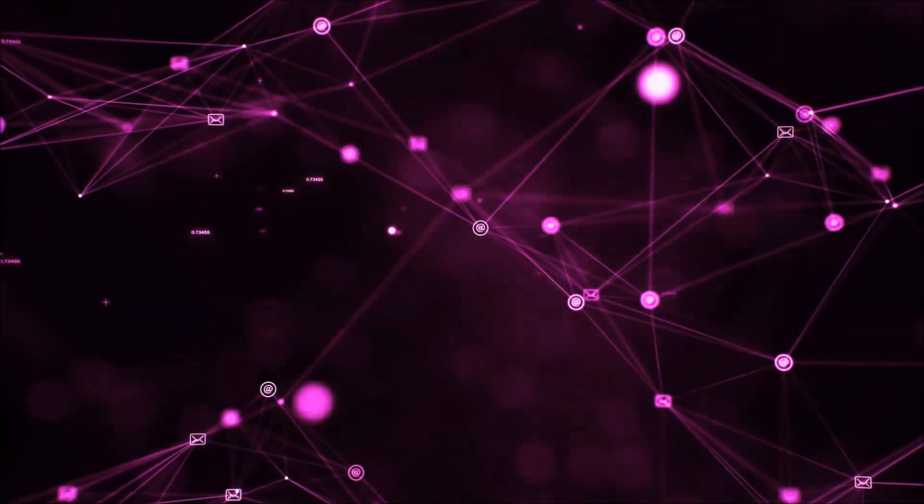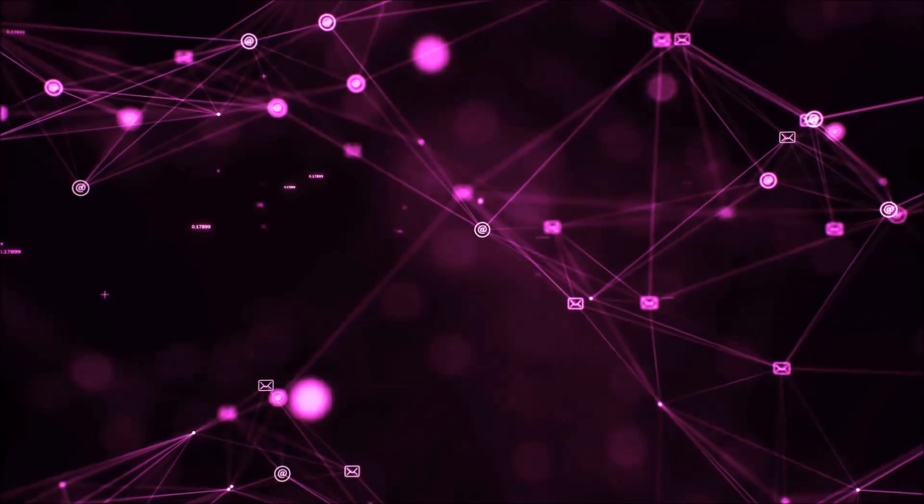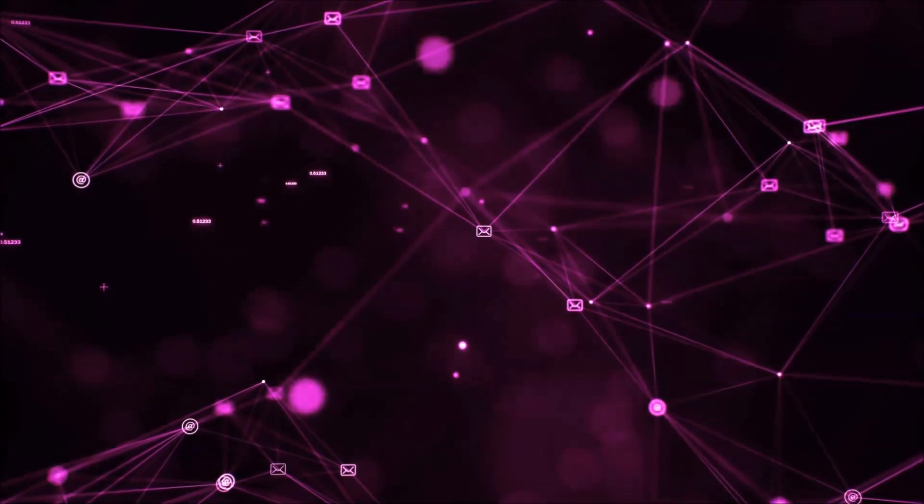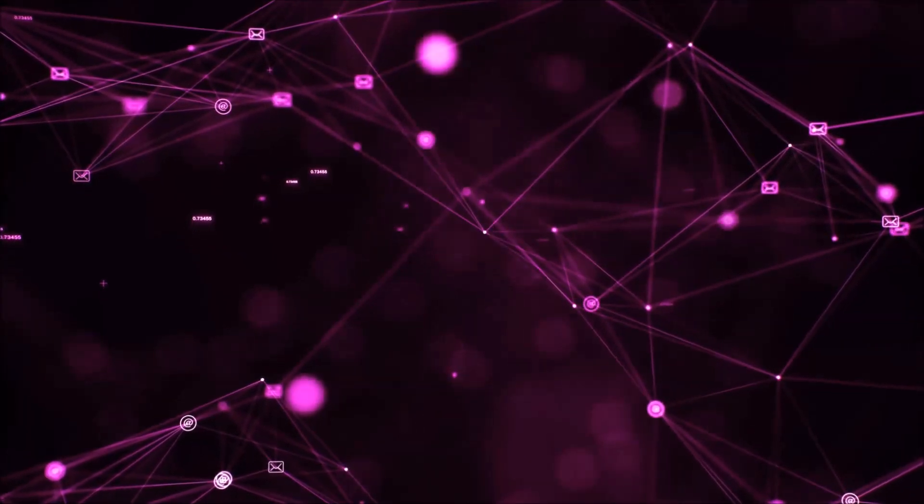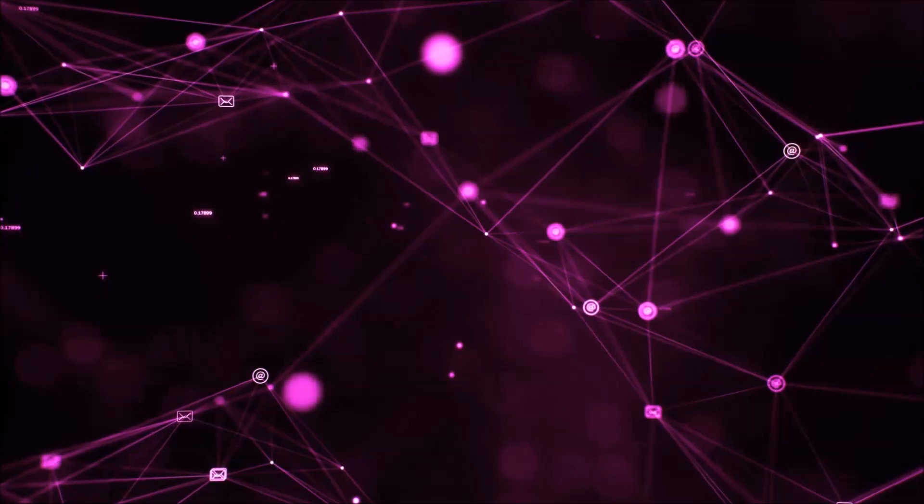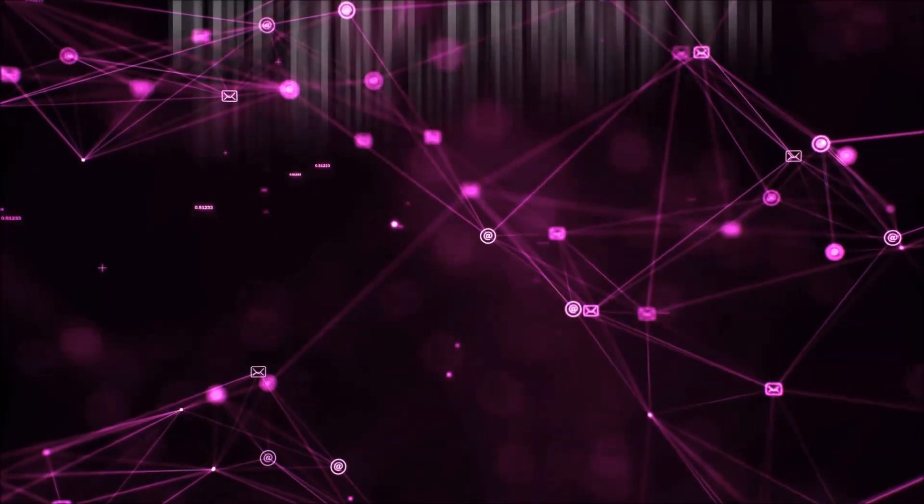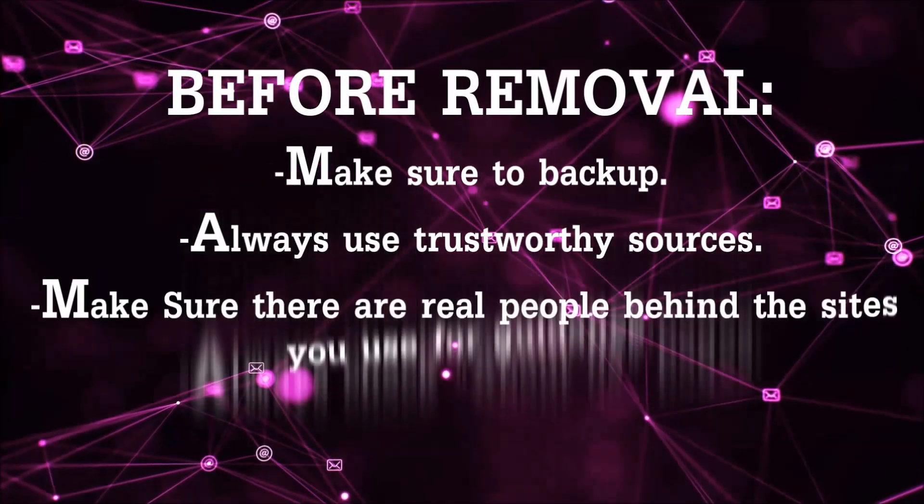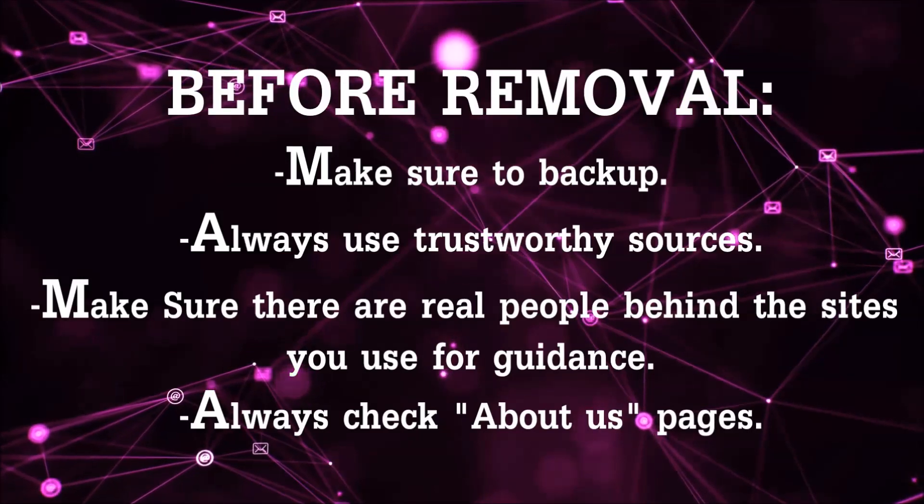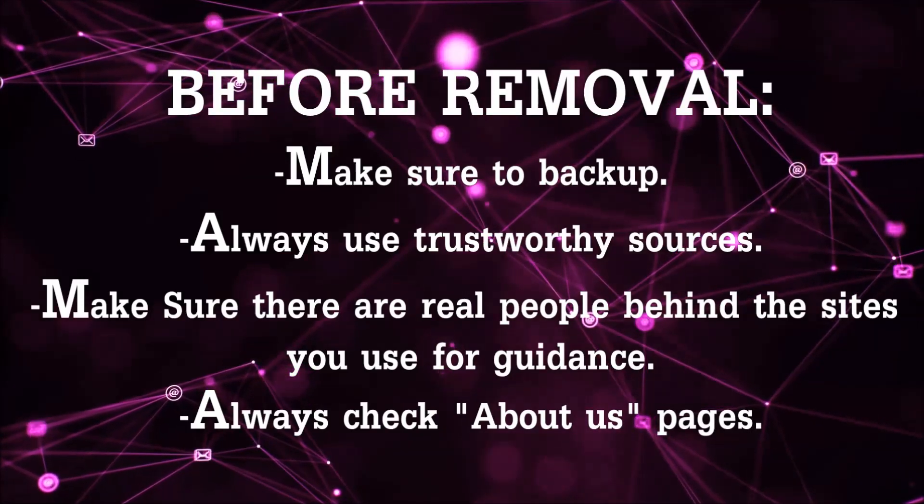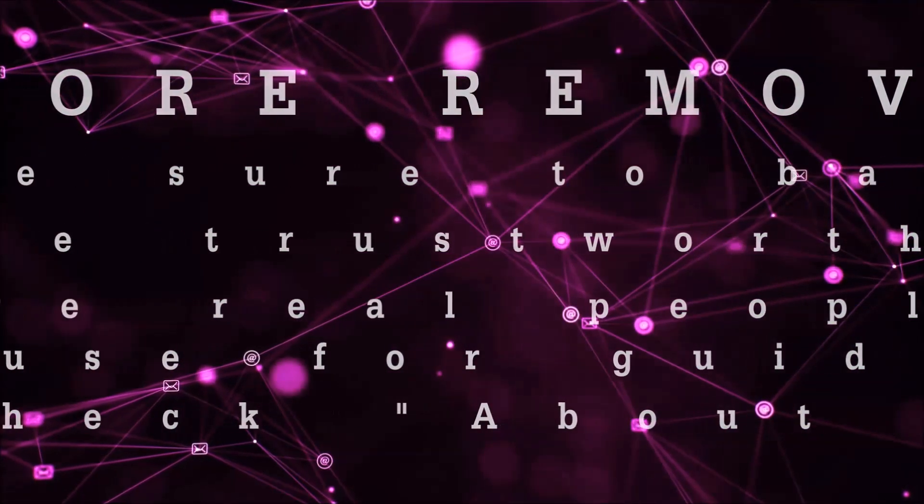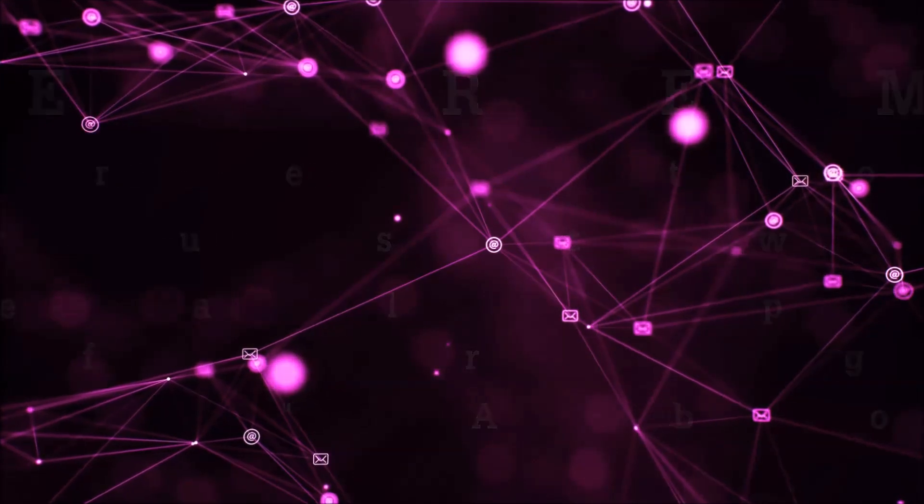Before we start with the video steps, I'm going to say that you're going to have to always follow guidance from a site or video YouTube channel that is legitimate. Always make sure to back up your files and use trustworthy sources, and always check if these are real people behind these removal guides.